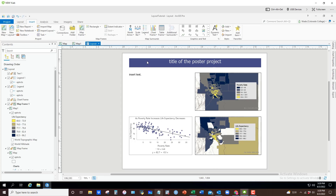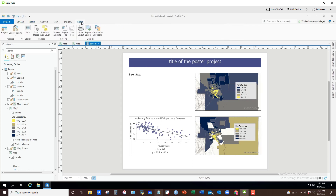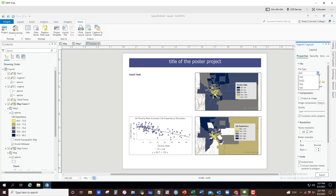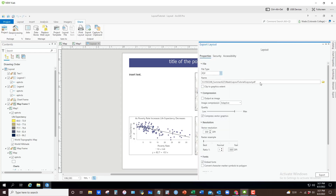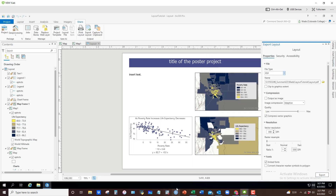Once you're done, go to Share > Export Layout to export it as a PDF or another format. Make sure it's saving to the right location — browse to confirm it's going to the correct folder rather than a geodatabase. Then click Export. It's a little involved, but if you take it slowly, keep a clean Contents pane, and go through it systematically, you can end up creating a well-formatted project poster.